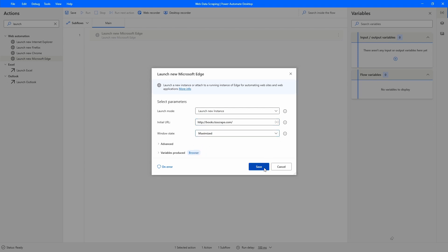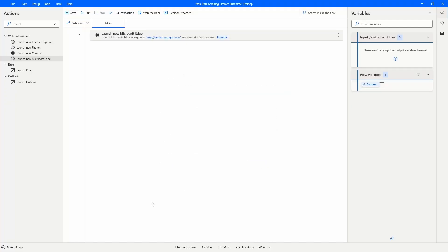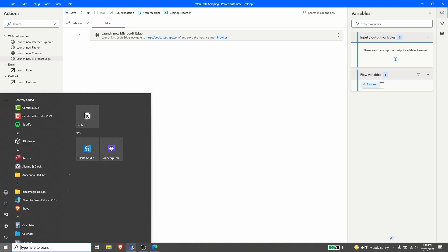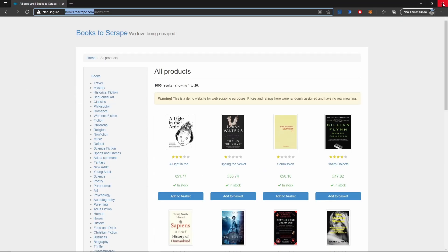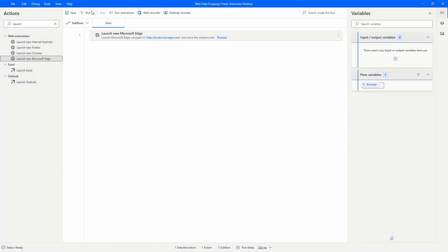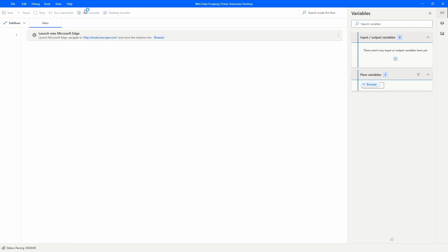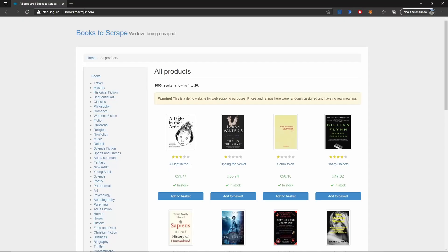On window state, let's select the option 'maximize' and click save. Now let's test if it's working — let's close the browser and run our automation. As we can see, our automation opens the browser.